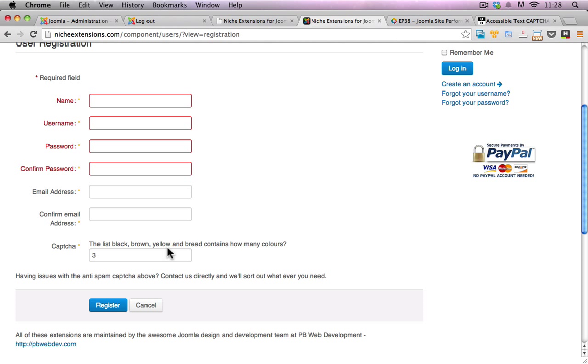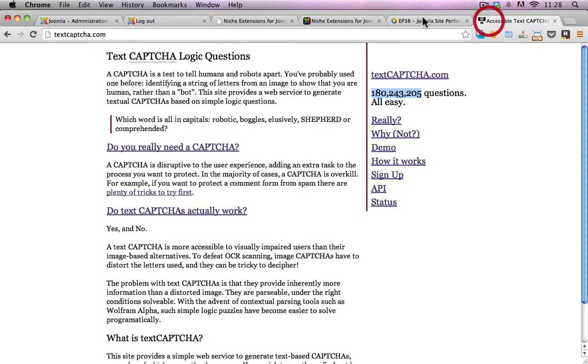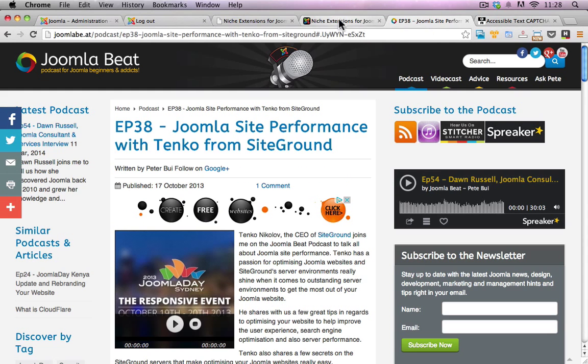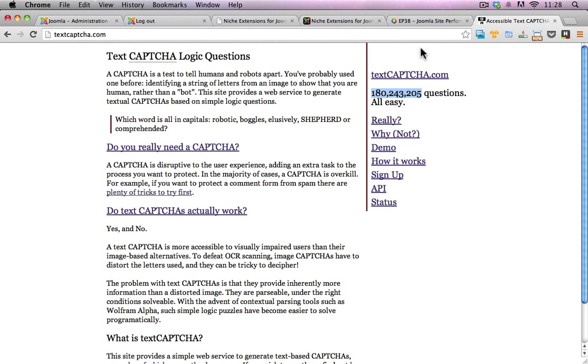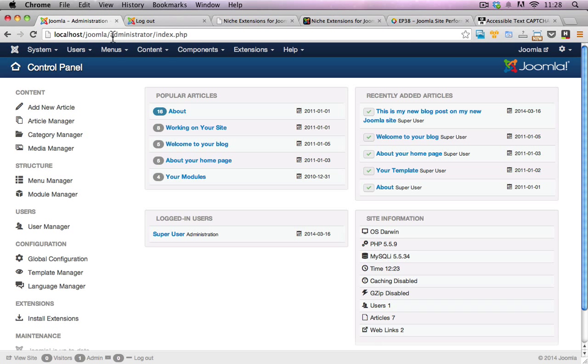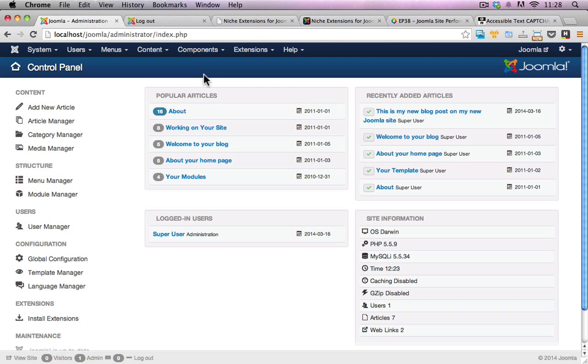This bypasses a lot of the difficulties that people may be having when they're looking at image-based capture issues. This will go through the installation process and how you can install and configure the plugin onto your Joomla website.